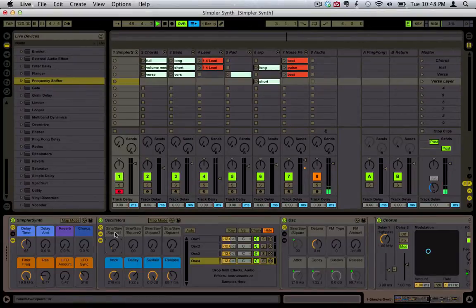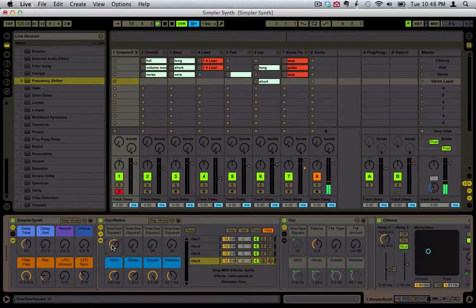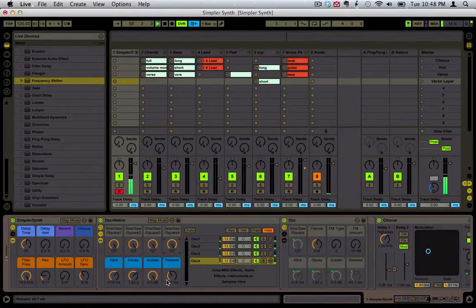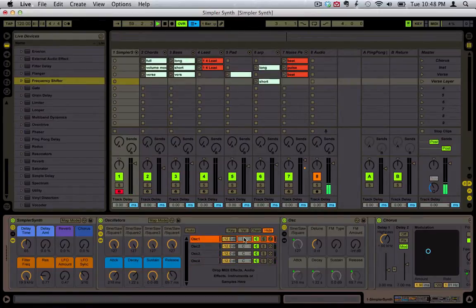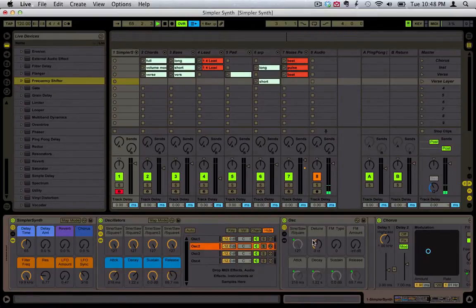I've put three waveform choices: sine, saw, or square. You can hear that first oscillator changing as you move that — so if we want to change this to all squares, you would do that. Of course, the volume and panning for each one is right there, and then you can click on it and detune each one individually. So if you want to make something like your standard spread, you can do that.